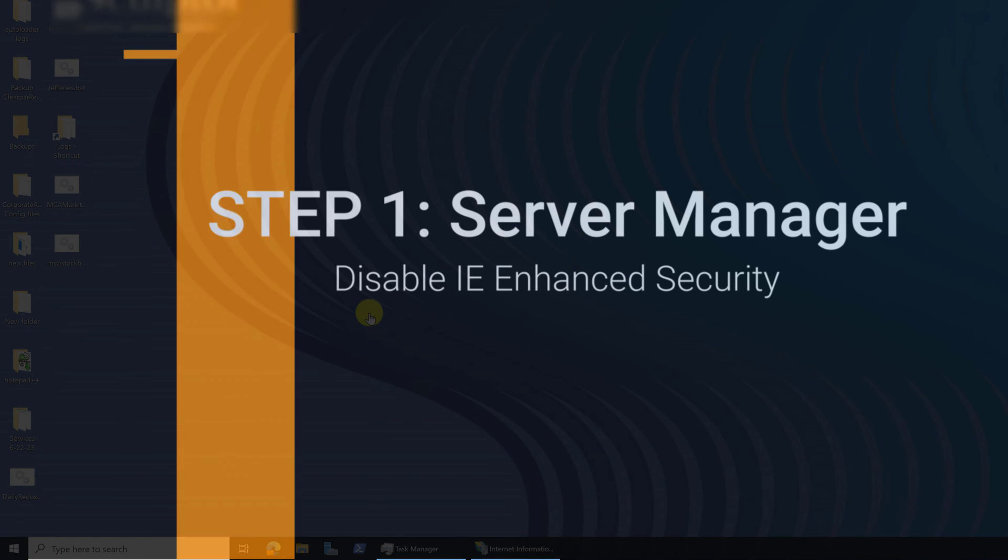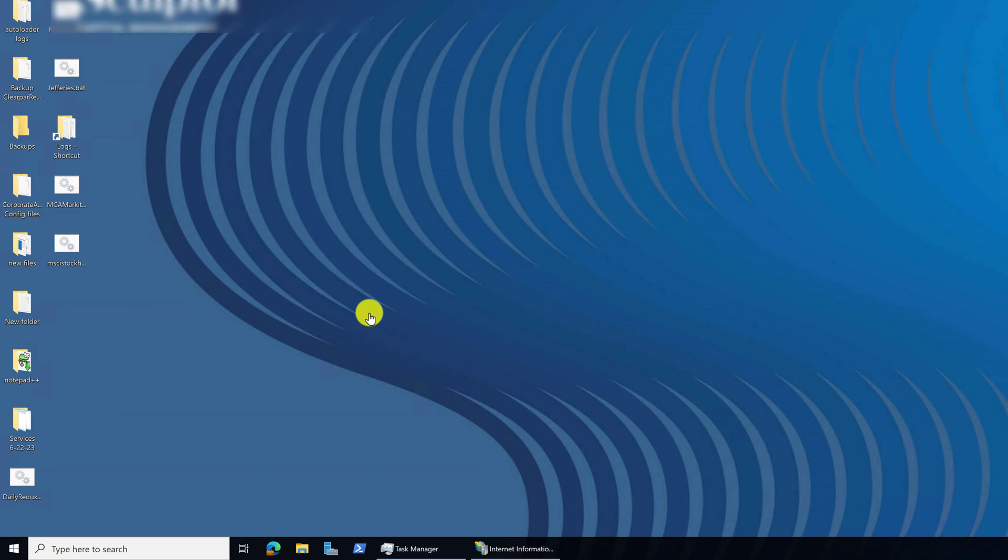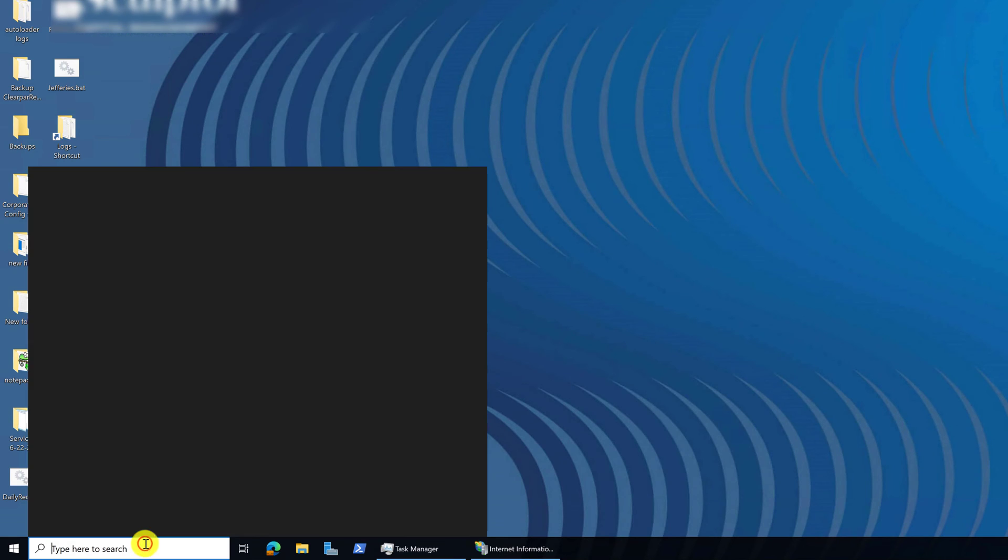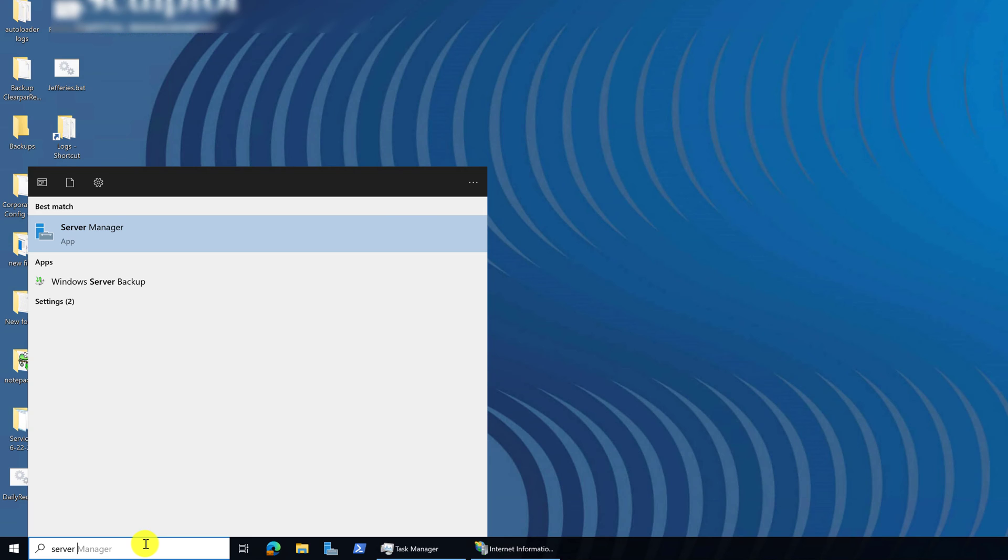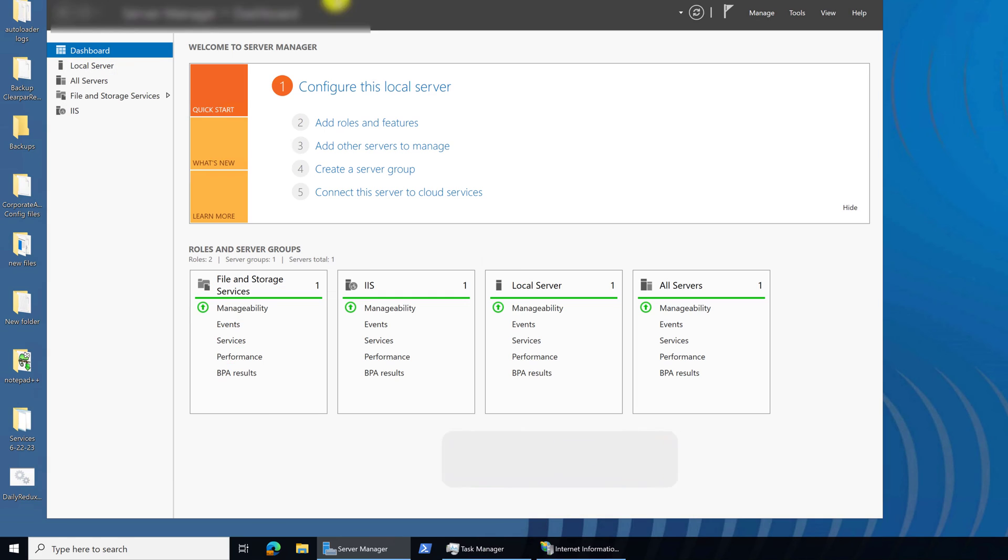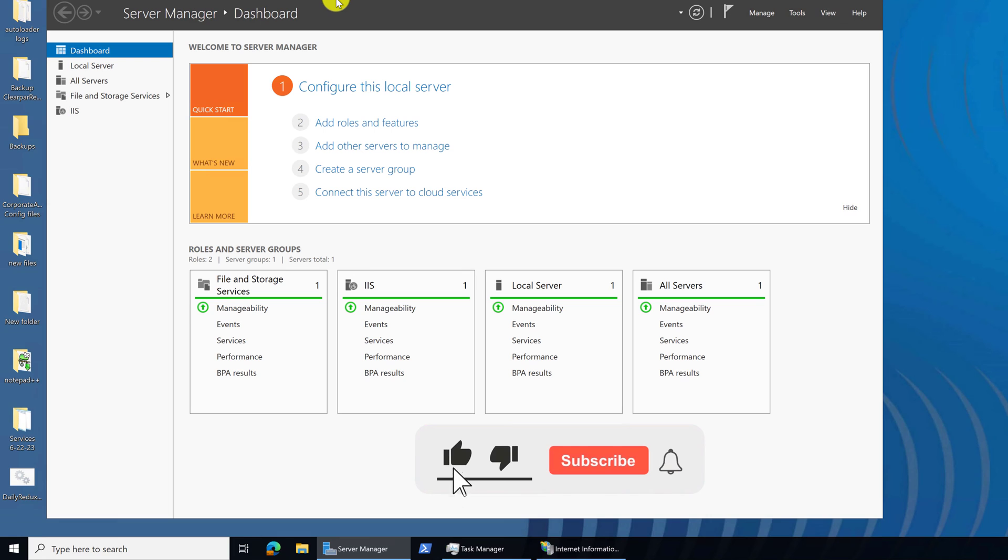To fix the issue, let's start by heading down to your taskbar. Into your search bar, you want to type in server manager. And from best match, you want to select the Server Manager app and left click on it. That will start your Windows Server app manager and bring you to the dashboard.